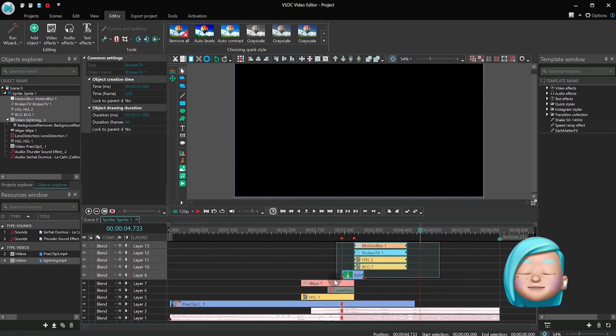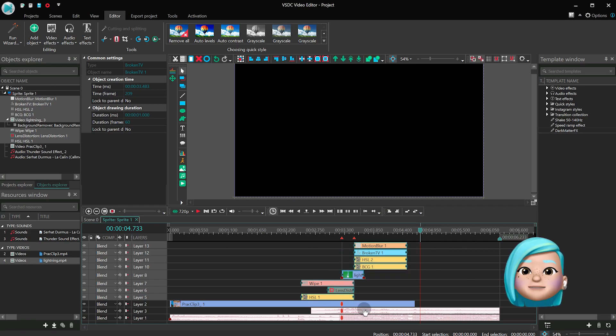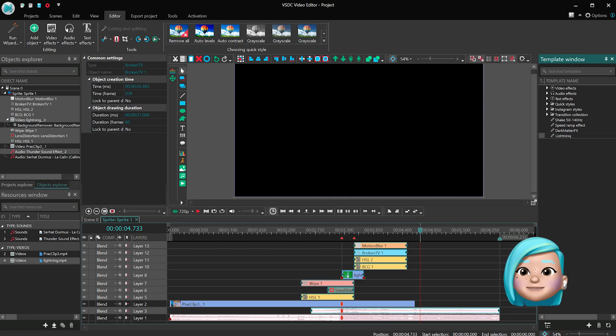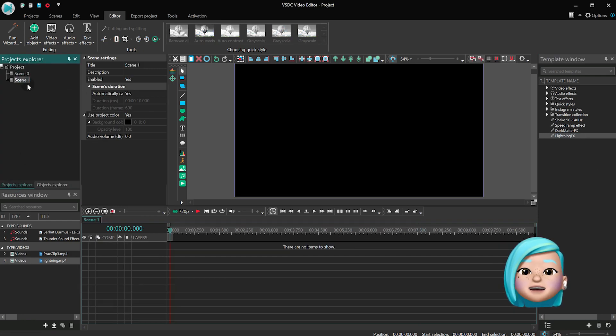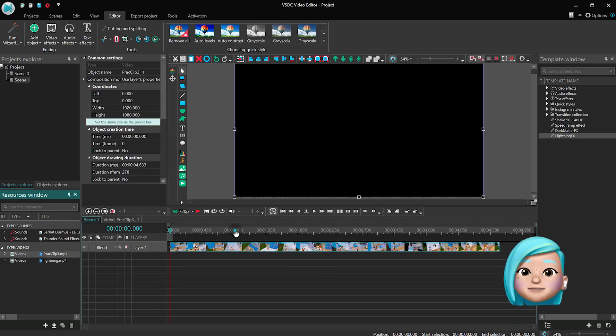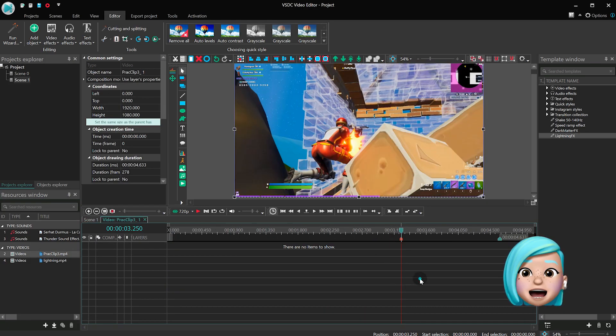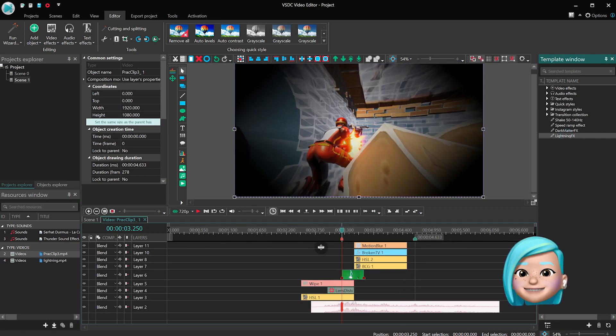Select both effects on the timeline and hit the plus sign in the Template window to save them as a new effect template. And that's it! Now you can just add another video to the scene and apply the effect template you've created. Voila! This is how you create custom effect templates.